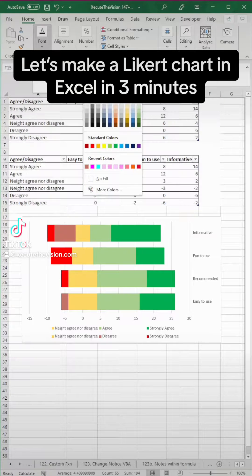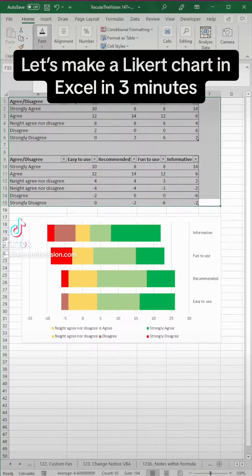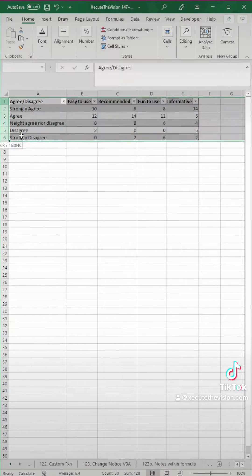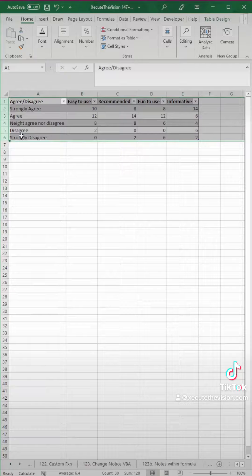This is how you can use Excel to show survey results. We're going to take three minutes and make a Likert chart.